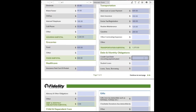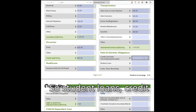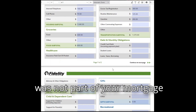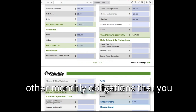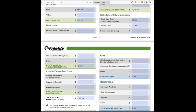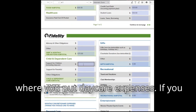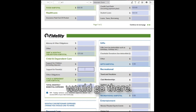The next category is debt and monthly obligations. This is where you put loan payments that are not your mortgage — so student loans, credit cards, payday loans, any borrowing not part of your mortgage payment, child support, alimony, and any other monthly obligations. Then there's child and dependent care, which covers daycare expenses, tuition, dependent care for parents, and anything like that.